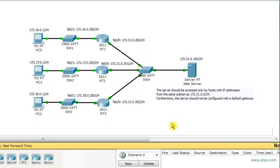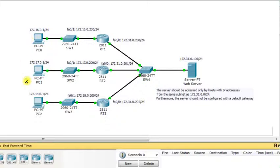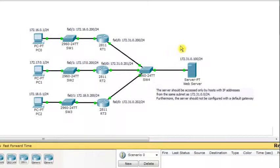We have three LANs here with subnet addresses 172.16.0.0/24, a second LAN 172.17.0.0/24, and a third LAN 172.18.0.0/24. From each one of these LANs we should be able to access the web server which is hosted on a fourth LAN.